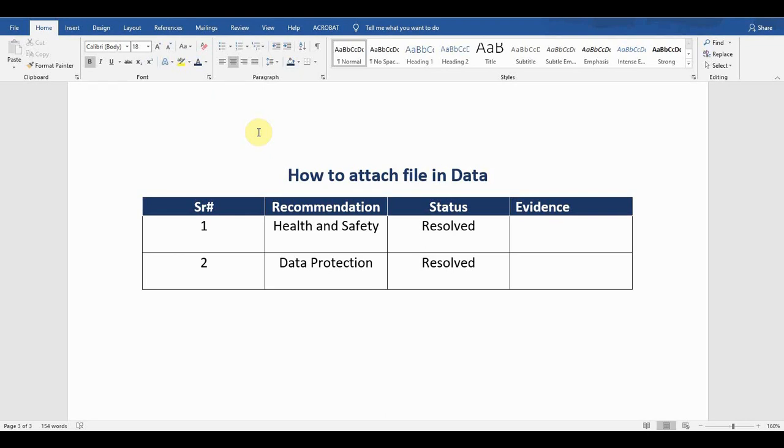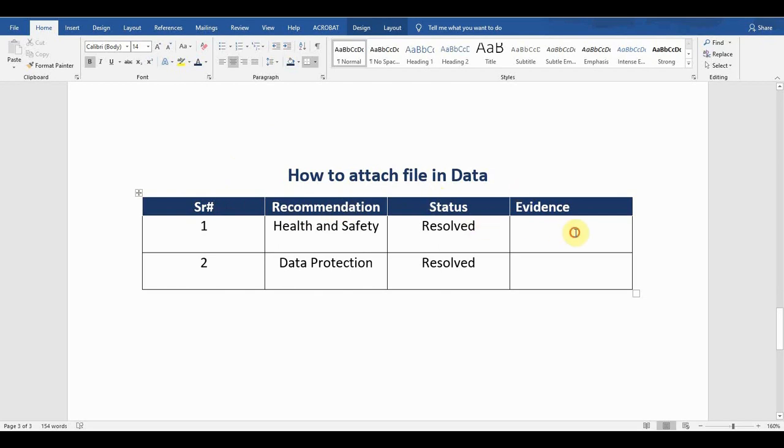I created some sample data: serial number, recommendation, status, and evidence. In the evidence column, I want to attach some evidence files - files which exist somewhere else in the computer. The file may be a Word file, Excel file, PowerPoint file, Access file, or any type of file.